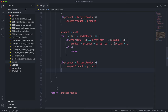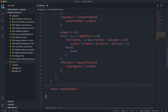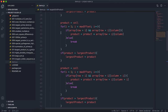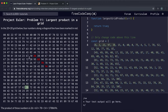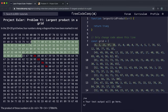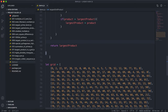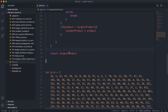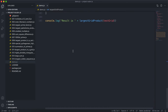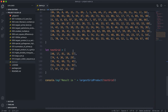That's the whole algorithm. For each cell, we multiply horizontally, vertically, and diagonally in all relevant directions, updating largestProduct whenever we find a greater product, and finally we return it.